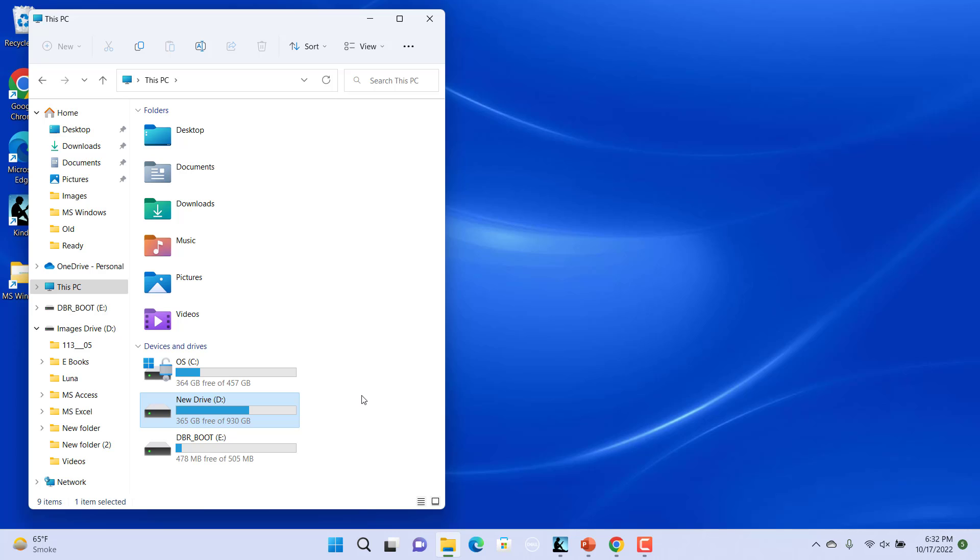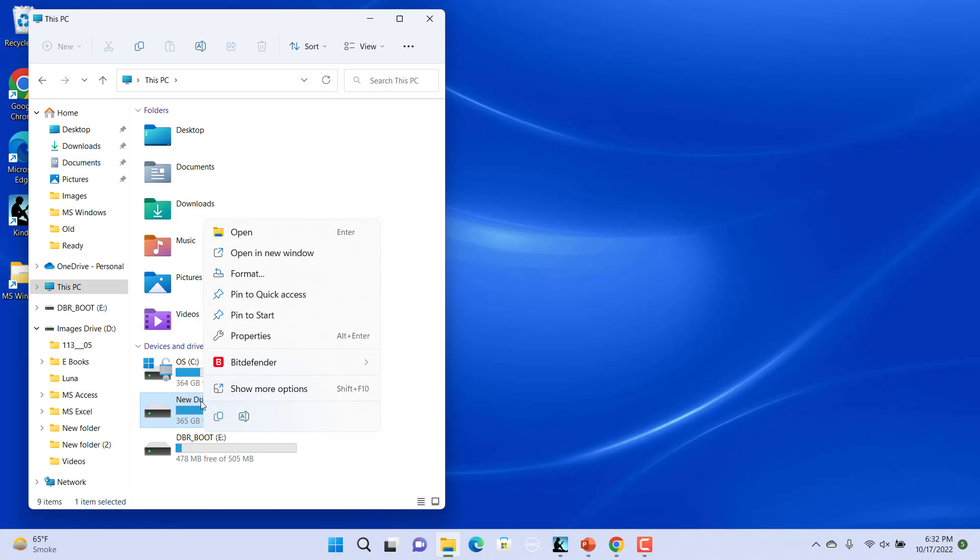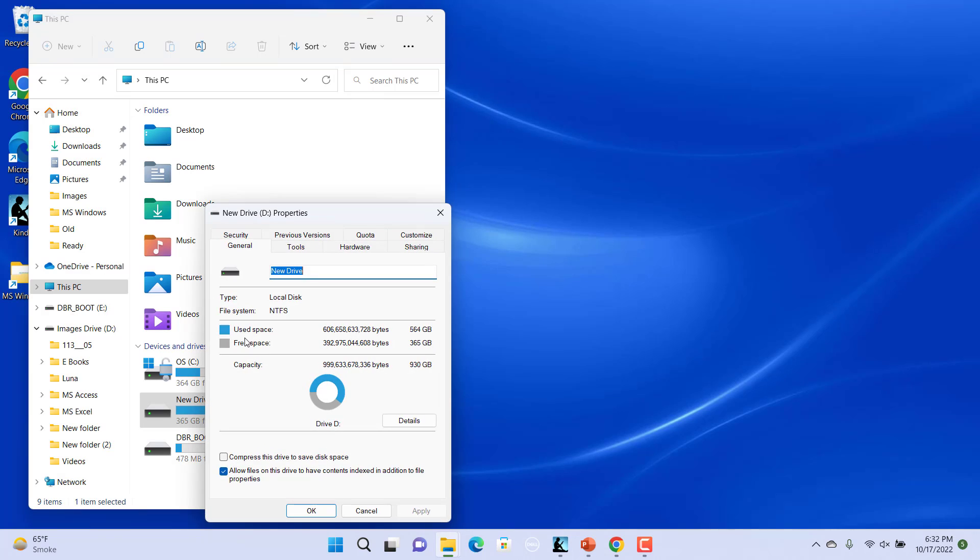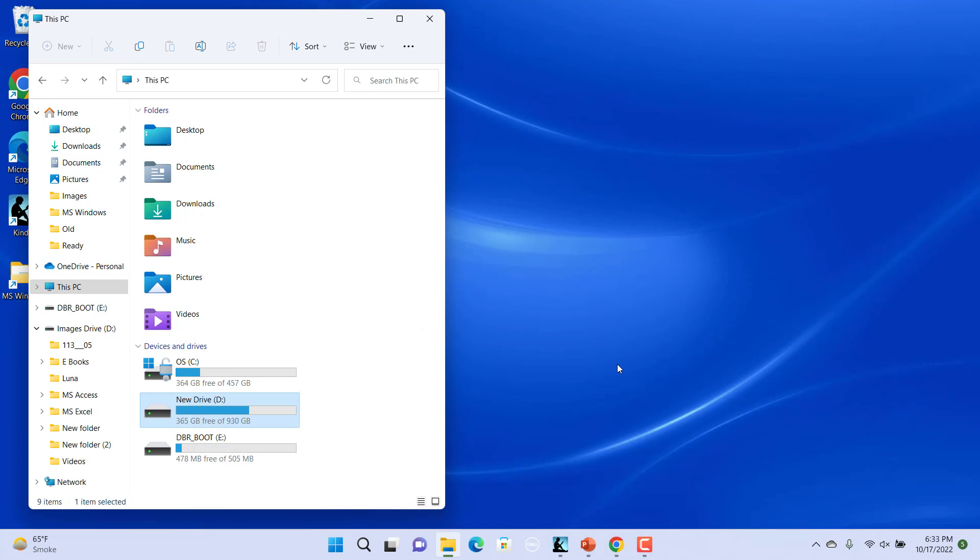Alternatively, right click on a drive and select Properties. Enter a new name on the General tab, then click on OK. The drive name is changed successfully.